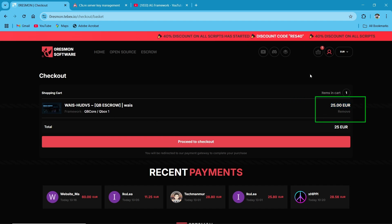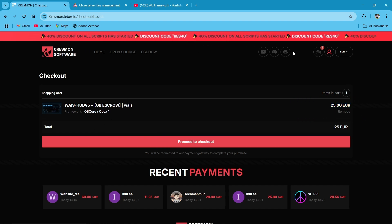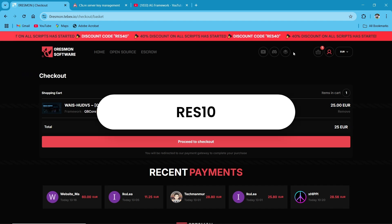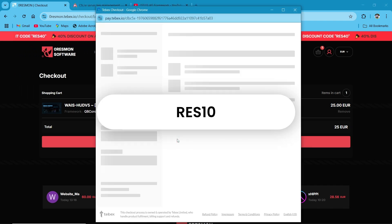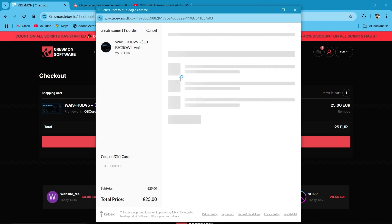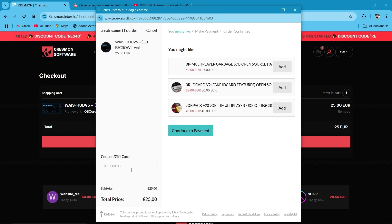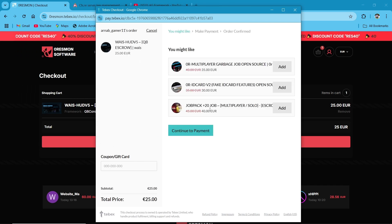First of all, thanks to WAIS scripts for providing us the extra discount coupon for our customers. After applying the coupon, you can proceed to checkout. Then after purchasing this, you will receive your script on your key master ID over there.